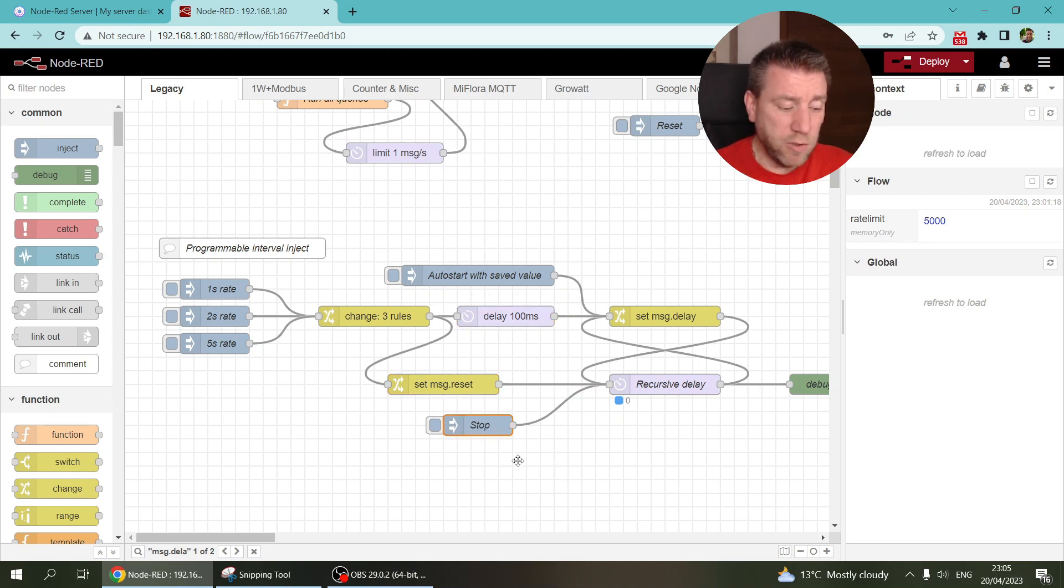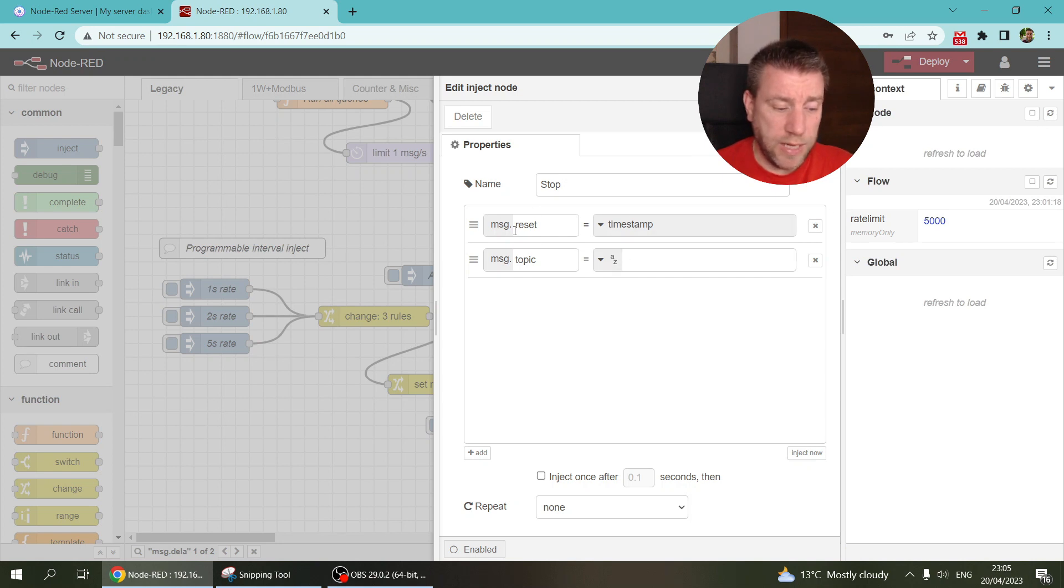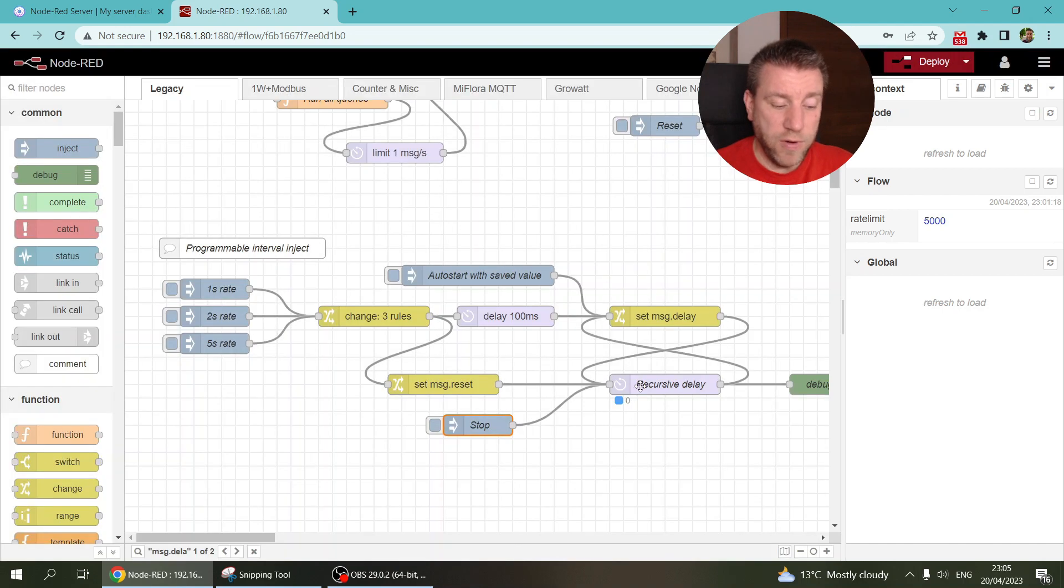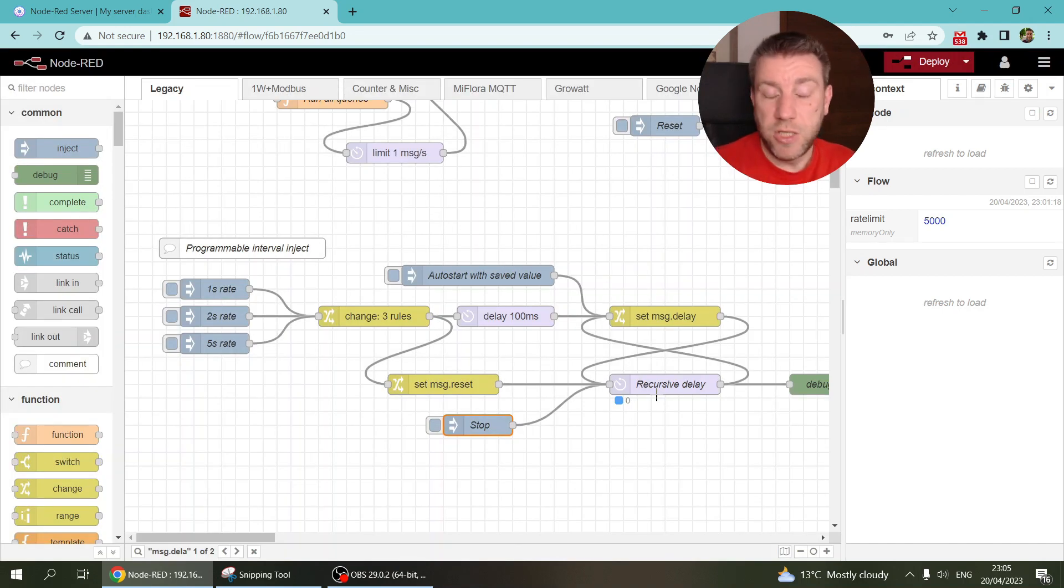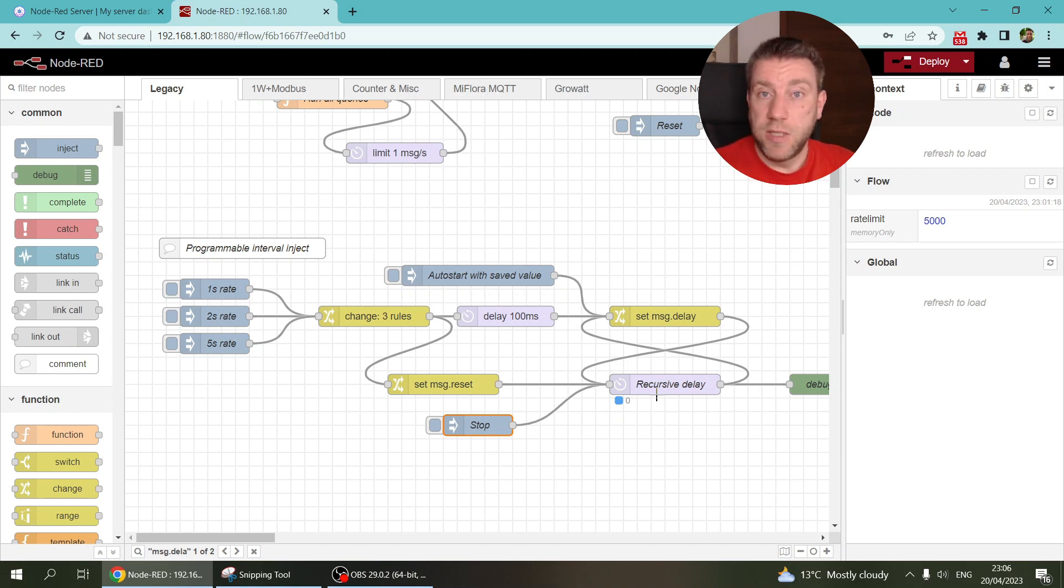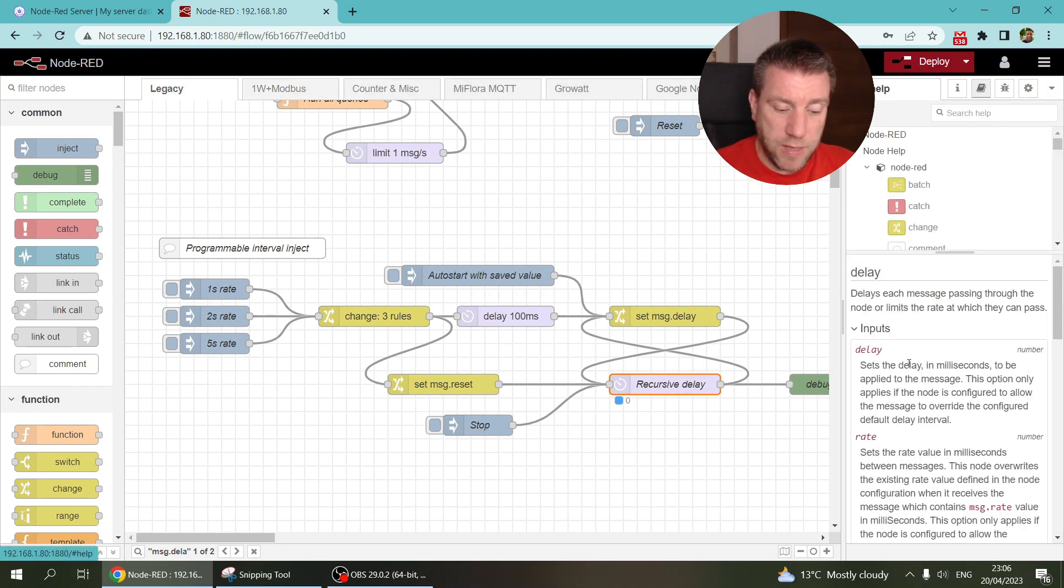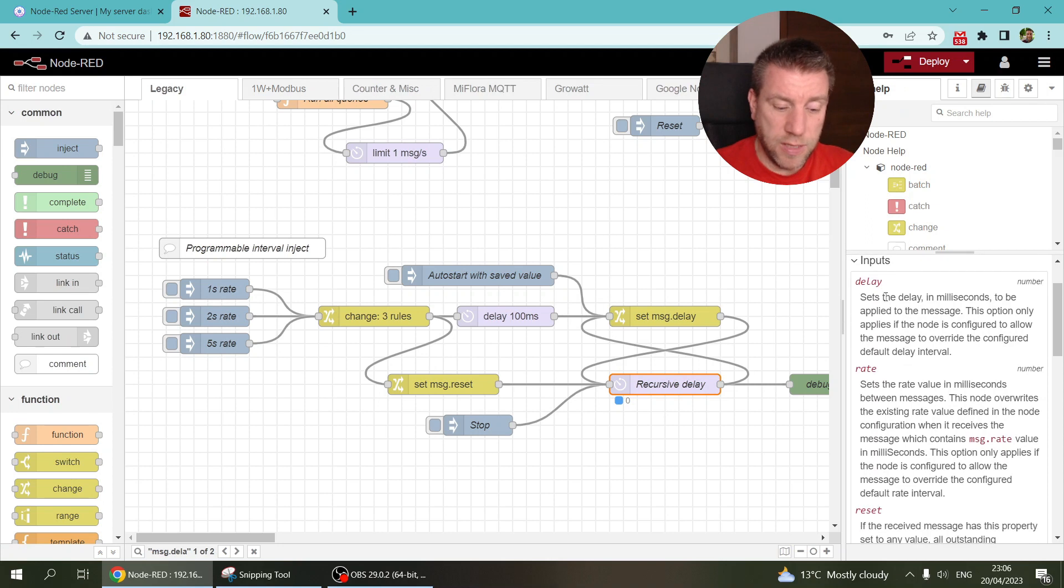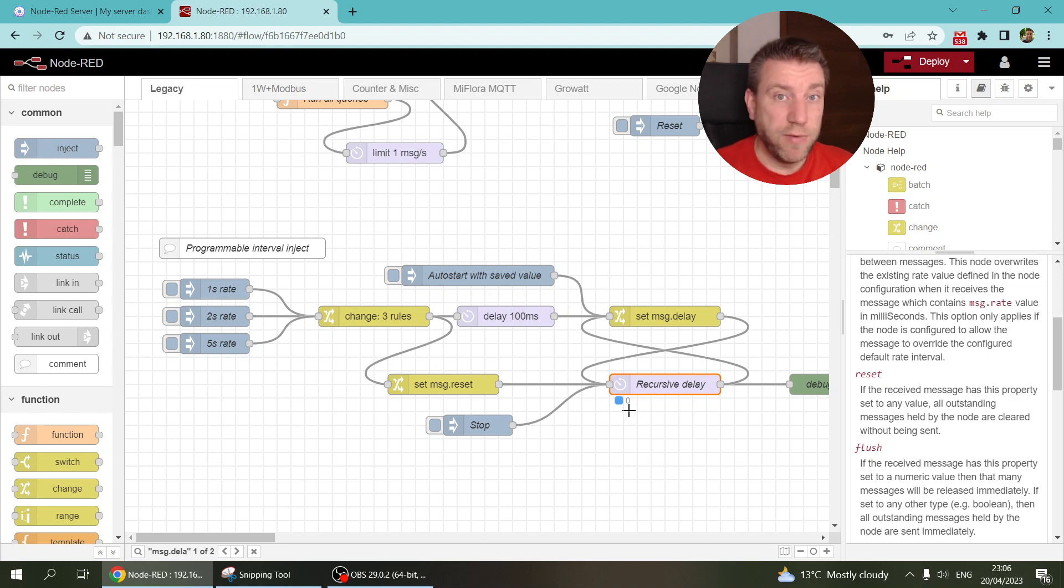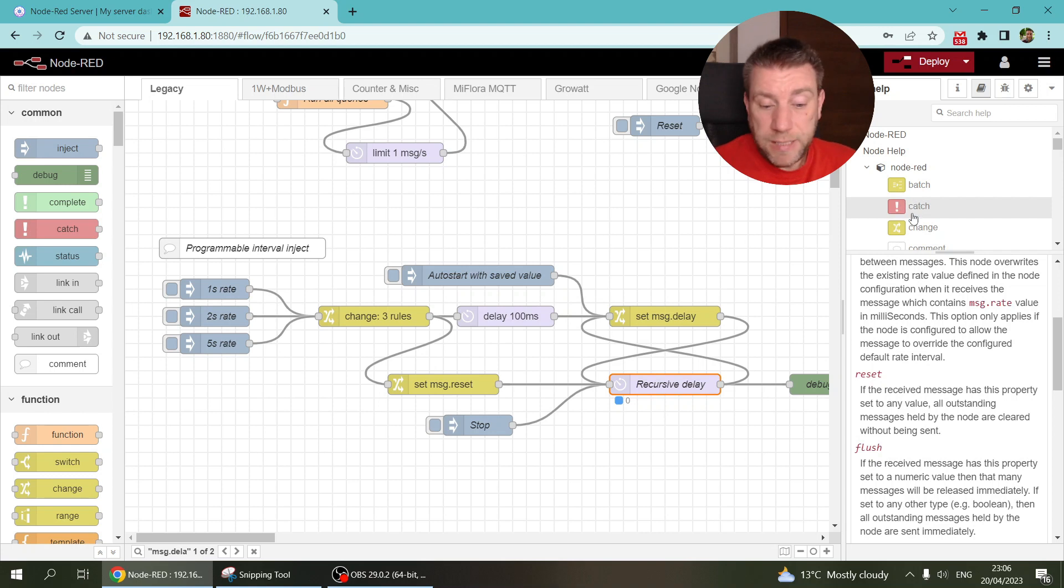And I also created this other inject node which also sends in a msg.reset value, and that resets so that I can use to stop the inject node. Again, this is something which is not possible if, sorry, stop the trigger, which is again not something possible if you would use an inject node. Because again, if you read the documentation, you can set the delay. And then if you do reset, then it just deletes everything which is waiting in the delay node.